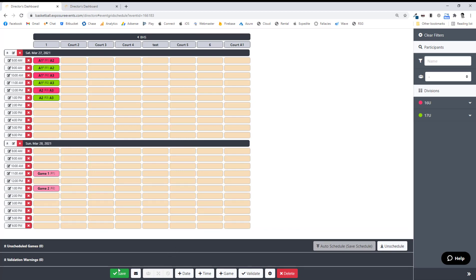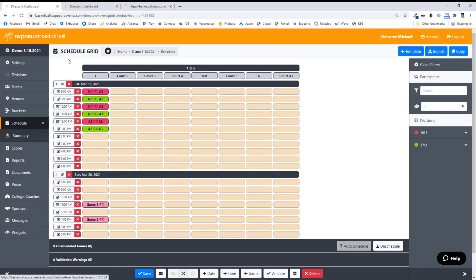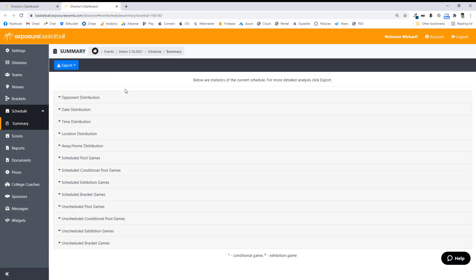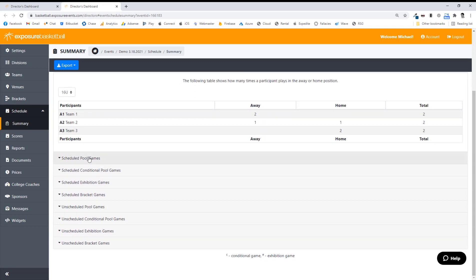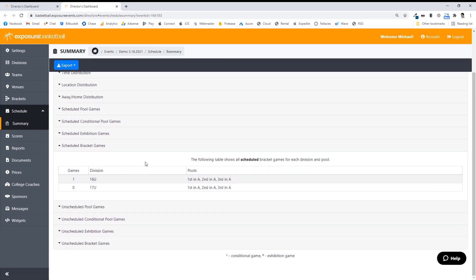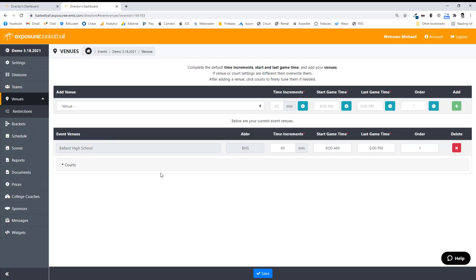This is pretty much how we do scheduling — all on one screen. Let's go ahead and publish. Before we do that, after I hit Save, always check out the Summary page — open it up in a new link. It gives you all the stats on your schedule: opponent distribution, date distribution, time distribution, location distribution, home/away distribution, who's scheduled for pool play, who's scheduled for bracket play. You might catch something you didn't notice while scheduling. Also, if you go to Venues, I can add a venue from here if I forgot to add one before creating my grid. Be warned — after you do this, those spots will be gray in the grid, so make sure you double-click them when you go back to enable them. The right way is to have the courts set up before you create the grid.